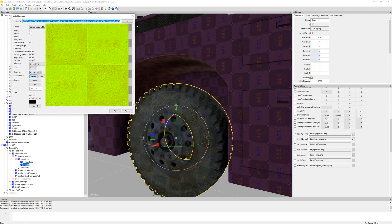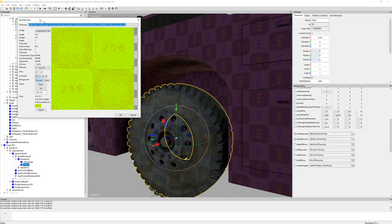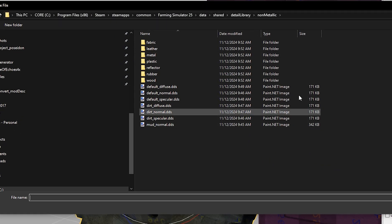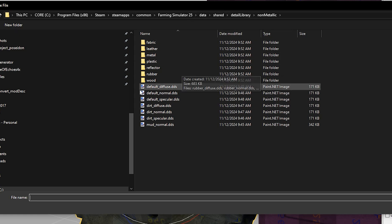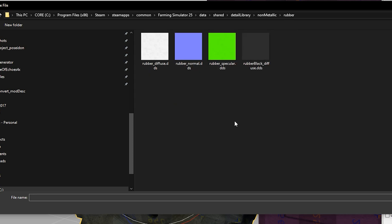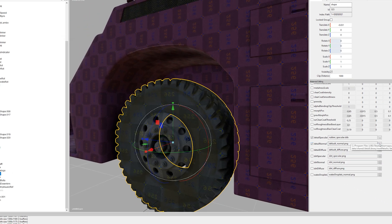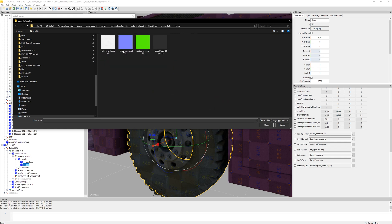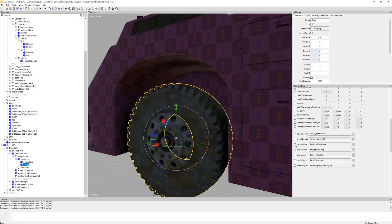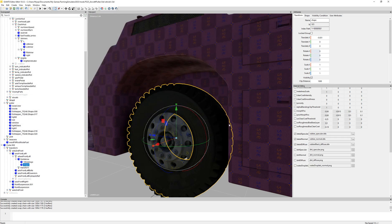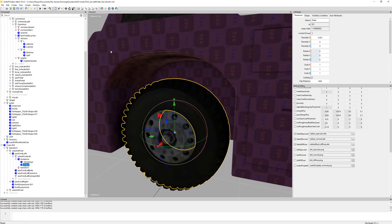For rubber specifically — when I press the three little dots it brings up the detail specular. I'll press the three little dots again and it brings up a non-metallic library inside your data folder on Farm Sim. There's a folder called rubber. I chose the detail specular so I'm going to pick rubber specular and press apply. Next I'll do the same thing with the normal — rubber normal — and then last but not least go to detail diffuse and choose the rubber version.